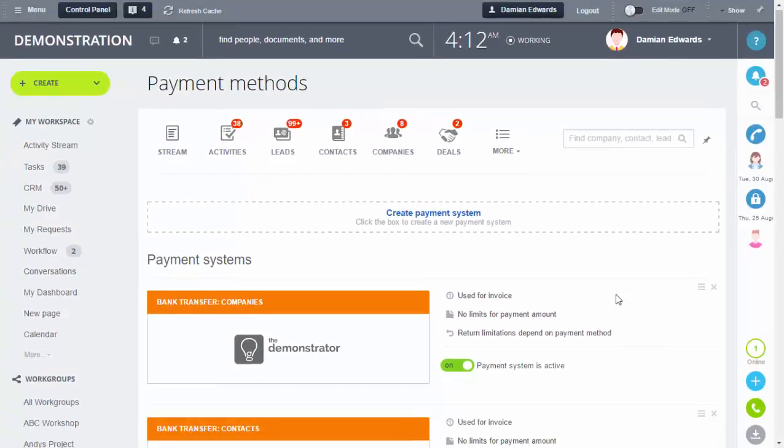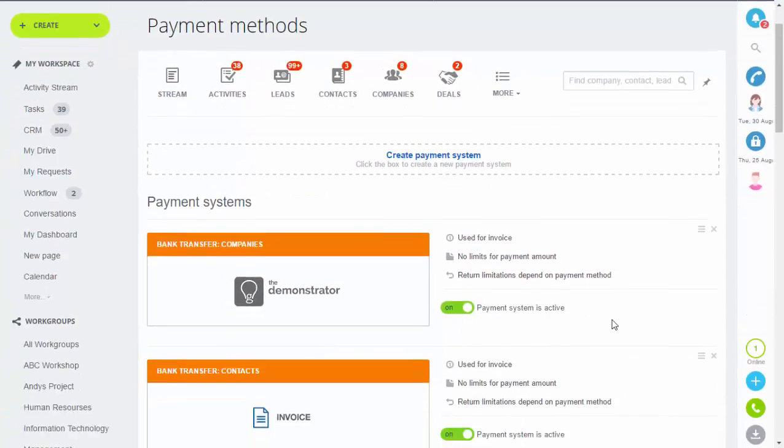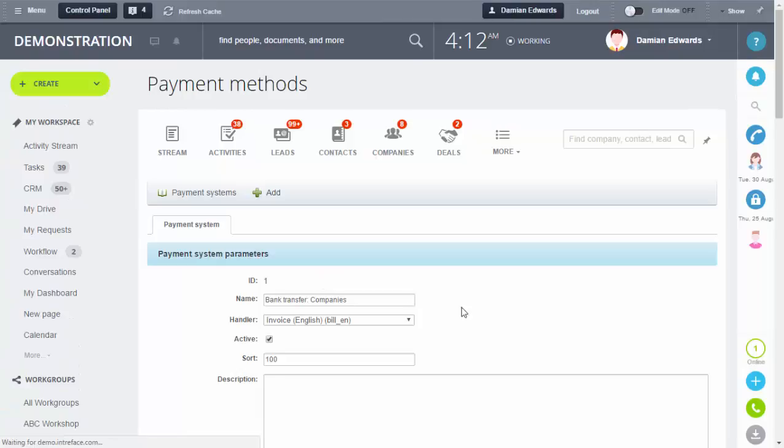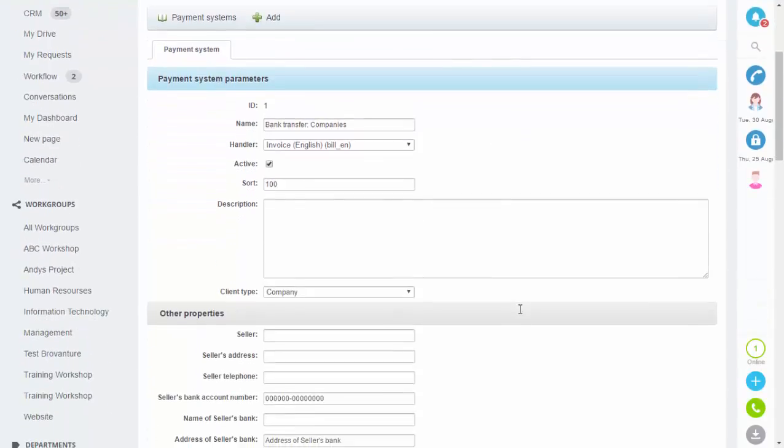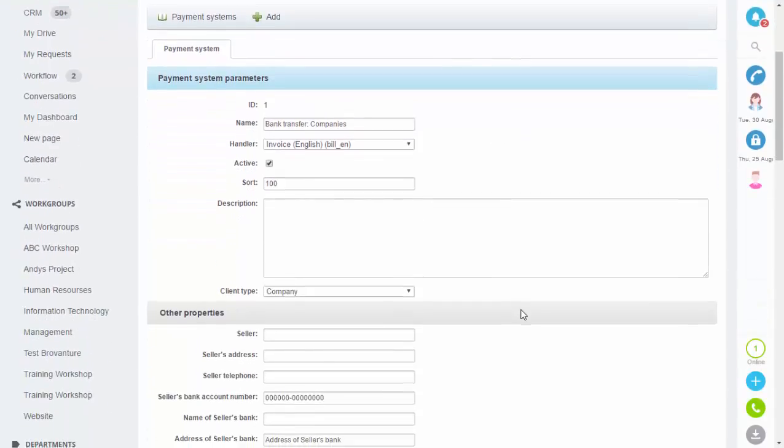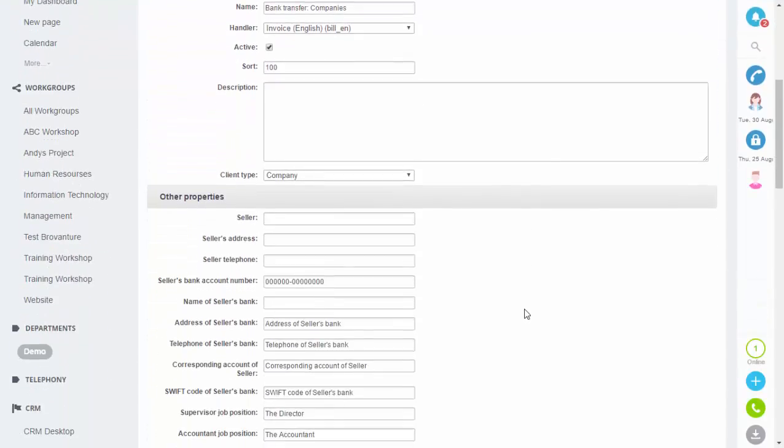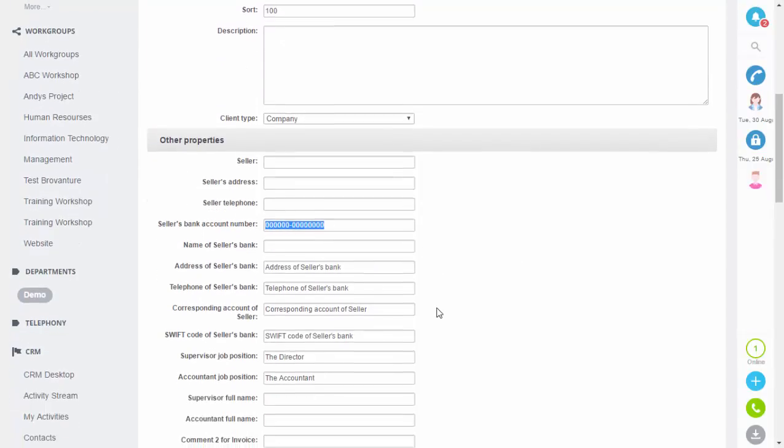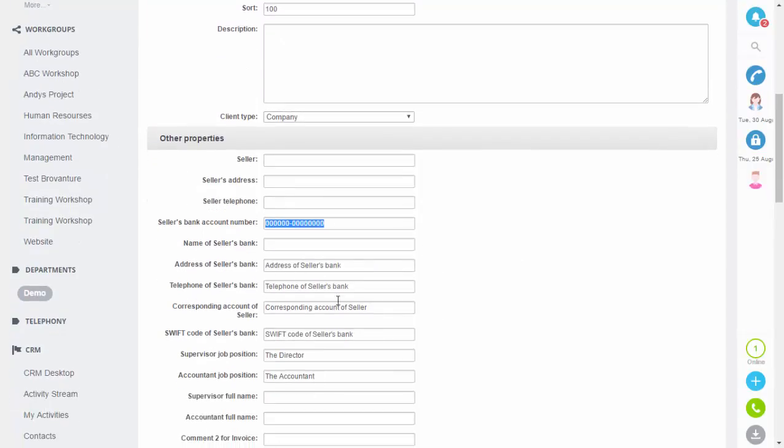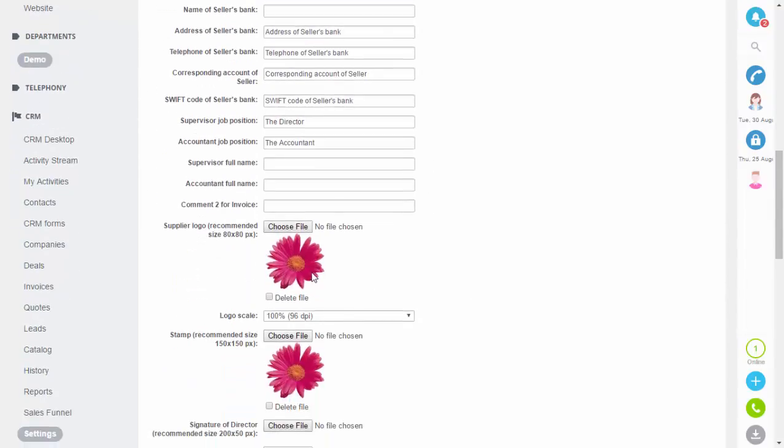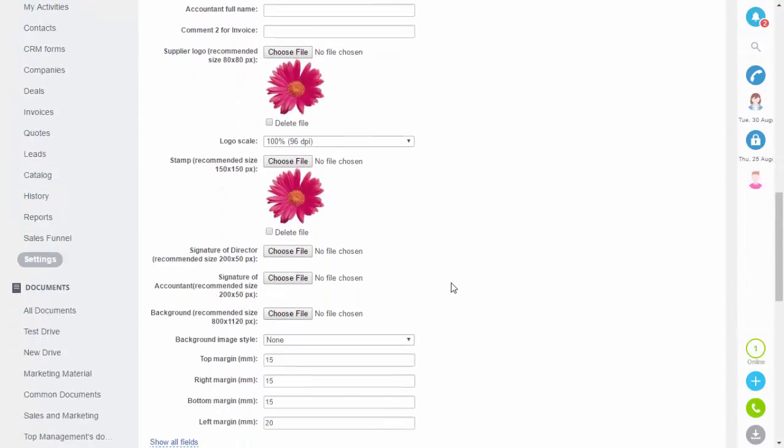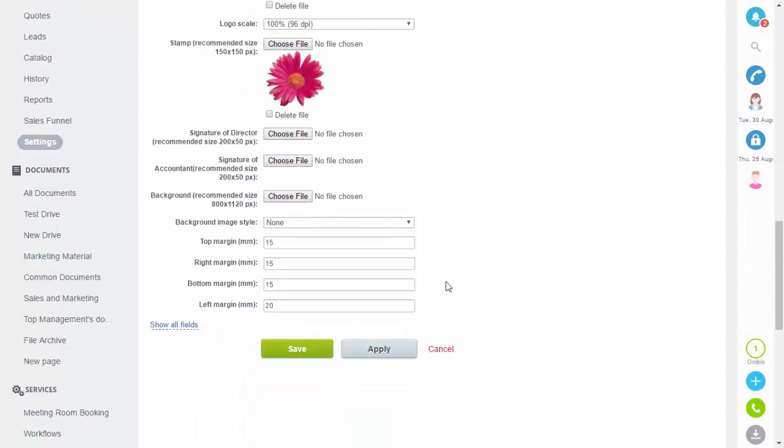Let's look at one that's already set up. For invoices you can add your bank details, contact information, and company logo. Fill in your bank details, address, and upload the logo.